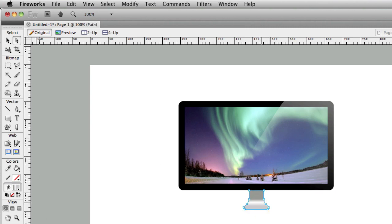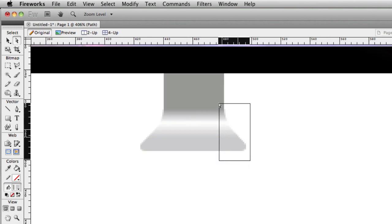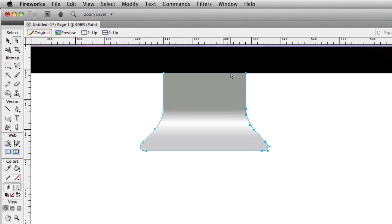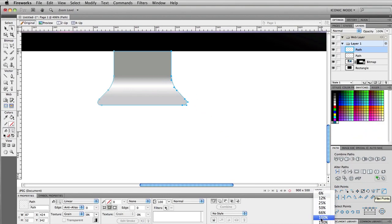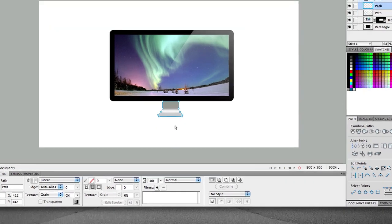So with your sub-selection pointer, you kind of zoom in a little bit. You can grab these points, holding down your shift key, select these points. Or with your arrow key, you can sort of stretch this out. So it looks something like that.